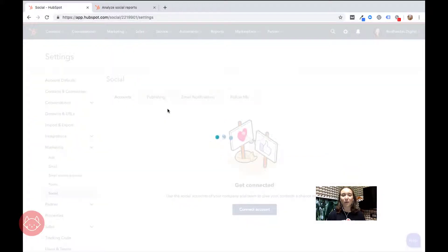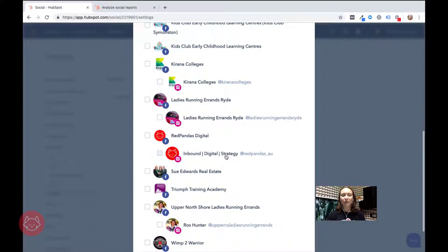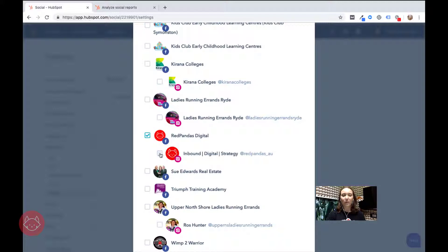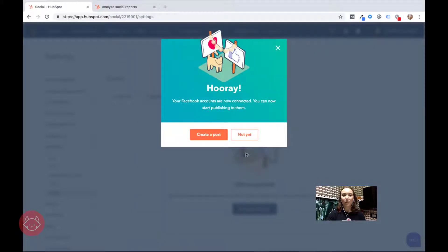Now my browser is going to remember all of my Facebook details and my other clients, so what I'm going to do here is scroll down to the ones that I want to be connected to, and that is Red Pandas Facebook and Red Pandas Instagram. Awesome.